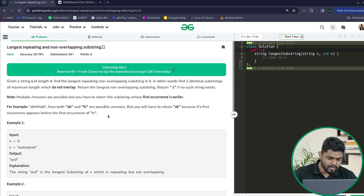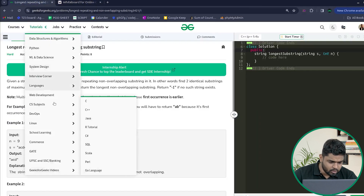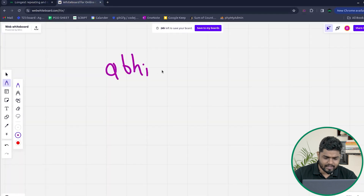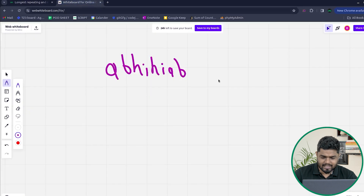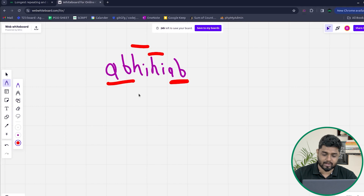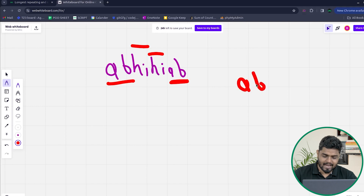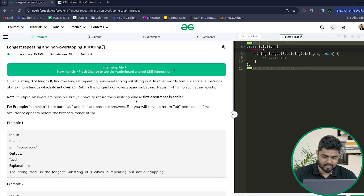For example, in the string 'abhihibab', you can see that 'ab' is repeating and it is non-overlapping. You can also say that 'hi' is also present two times and it is also non-overlapping. So the answer could have been 'ab' as well as 'hi' because the length of both are the same. But since 'ab' is occurring before, that is why 'ab' is considered in the final answer.